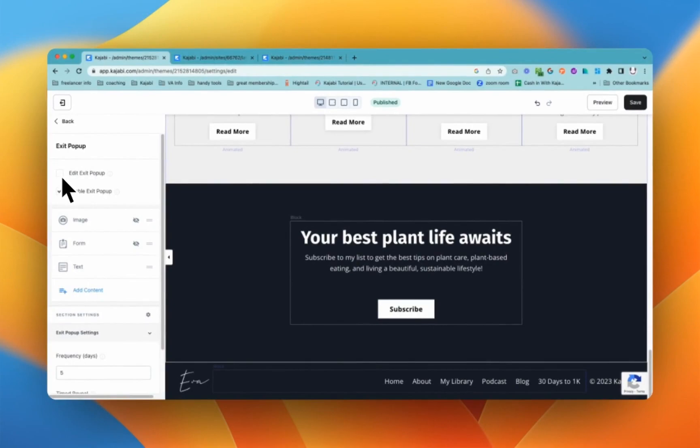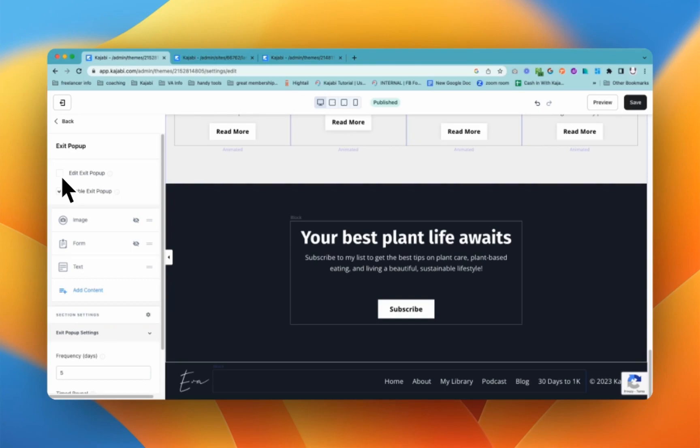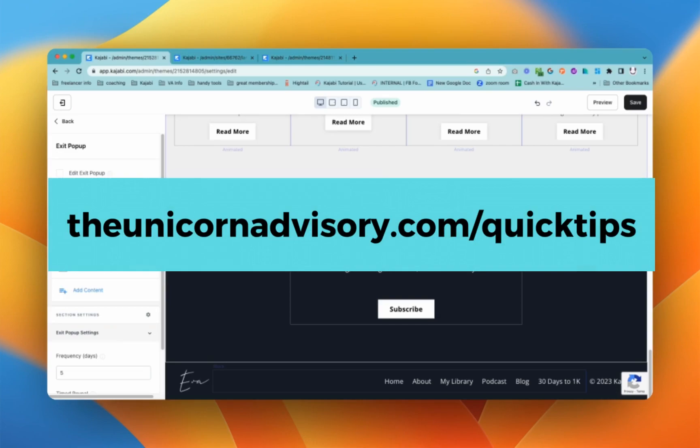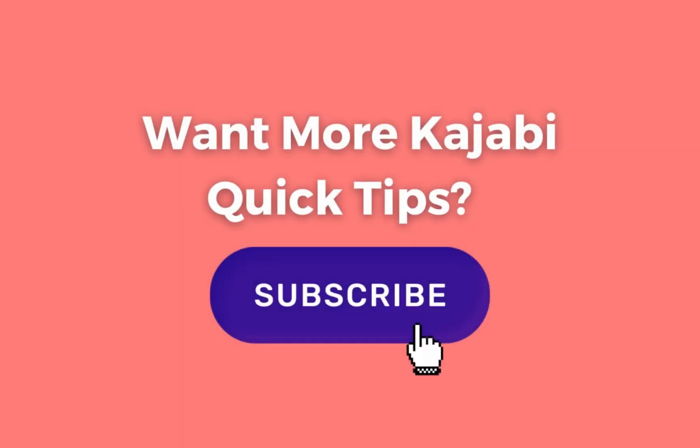This is Sue from the Unicorn Advisory. It has been a pleasure sharing my Kajabi quick tip with you today. If you would like more Kajabi help, please do subscribe to this channel. I do a little dance of joy every time I see a new subscriber. So just imagine me going when you click that subscribe button and you can get these quick tips directly into your inbox every single weekday. It's a daily dose of Kajabi inspo and you can get on that list at theunicornadvisory.com slash quick tips. Sue signing out. See you next time.